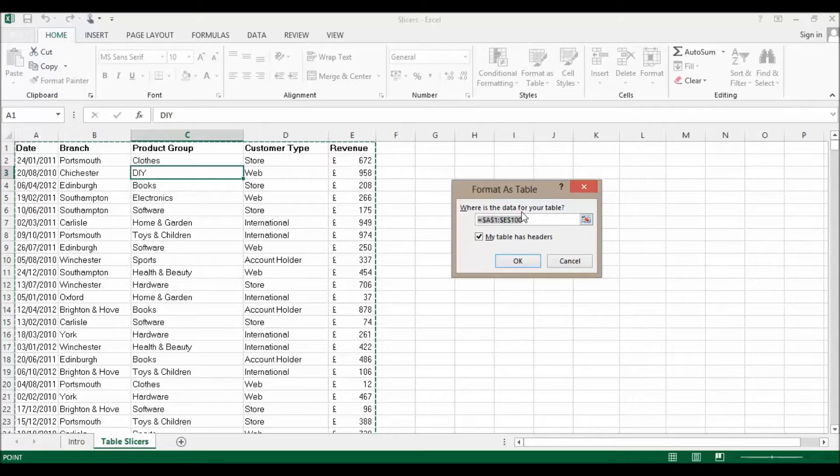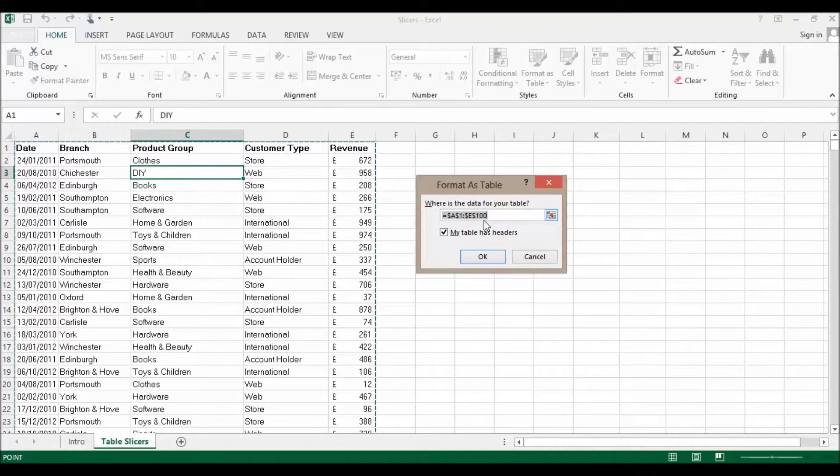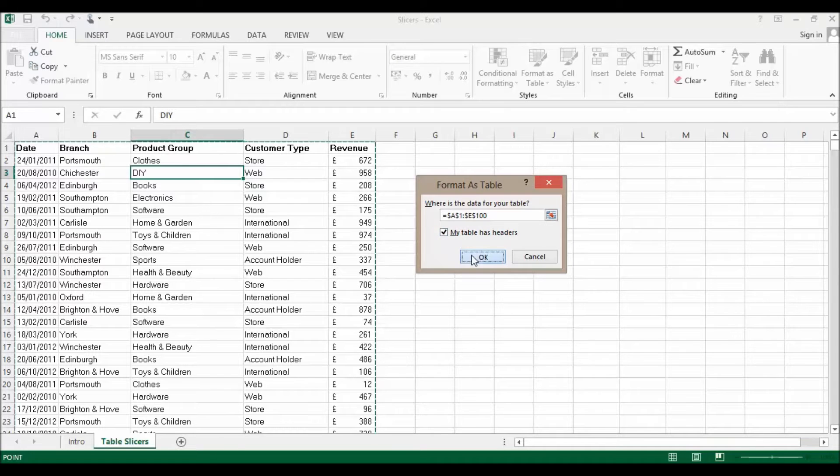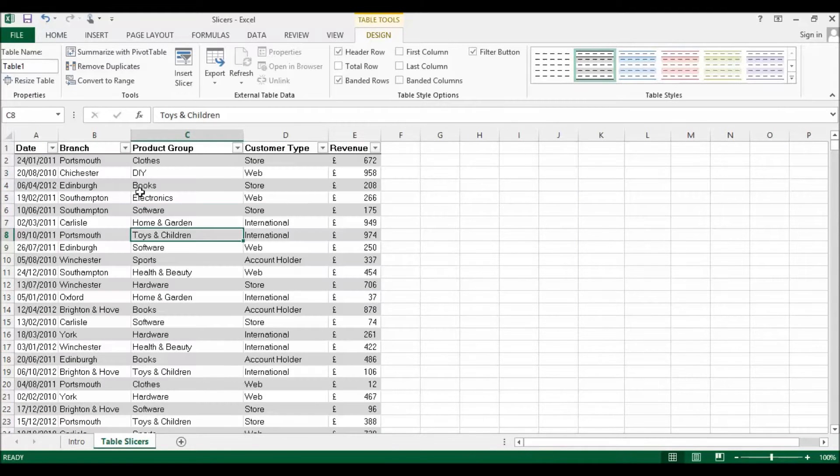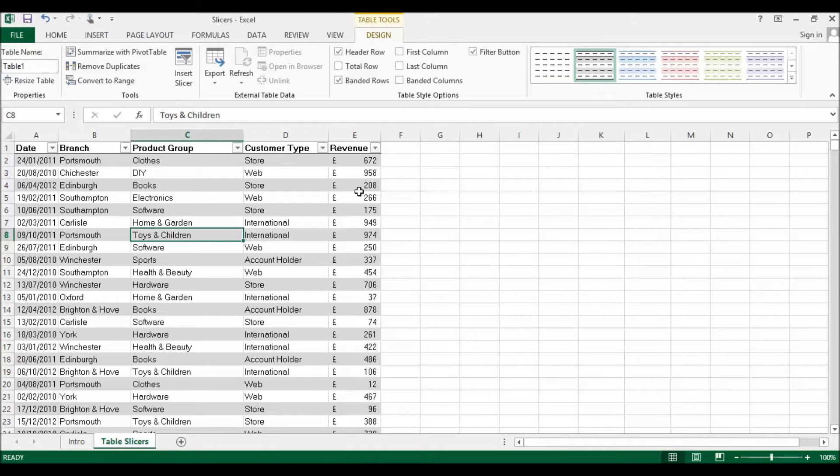Now it asks me about my range A1 to E100. That's fine. My table has headers, keep that ticked, click OK. That provides us with a little bit of formatting and some drop-downs.